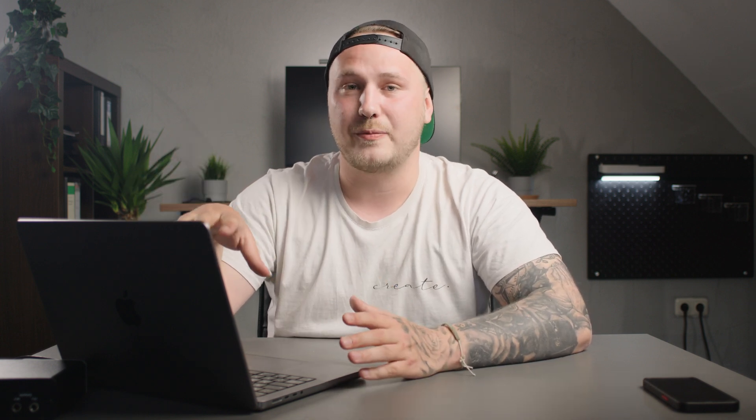Just for full disclosure, Dehancer sent me a copy of their software for free for me to try it out, test it and make a review. But to just make a review on a plugin would be rather boring, so that's why I'm incorporating this into a smartphone color grading tutorial using Dehancer Pro.